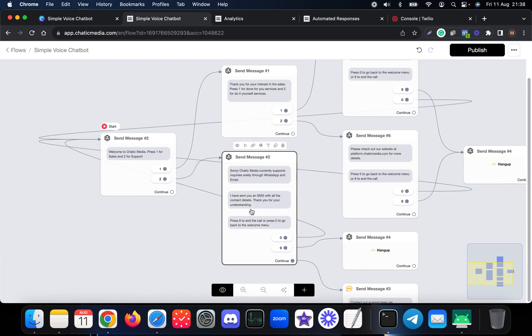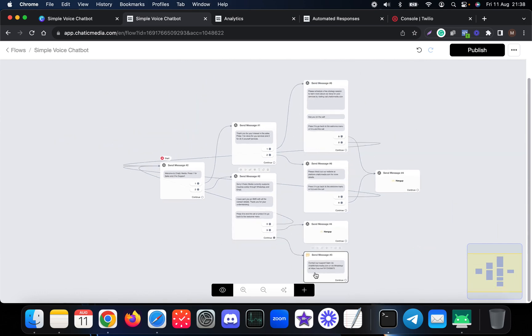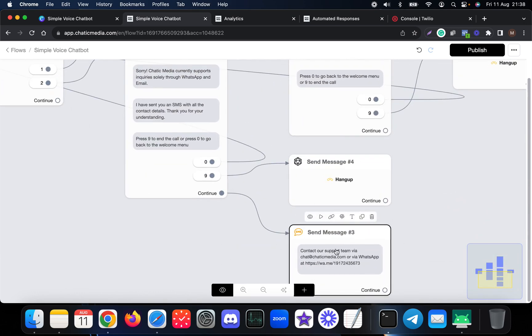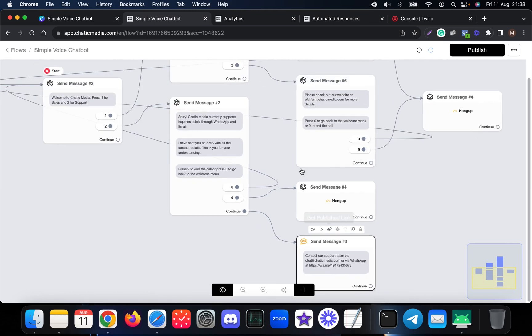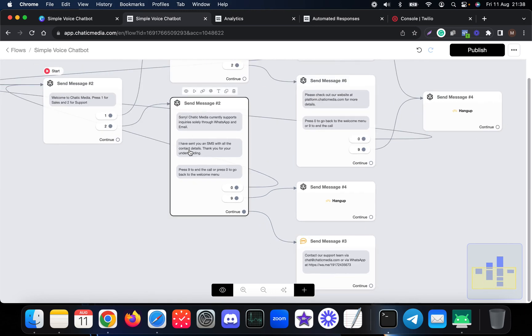So what happens is that when someone presses two, we will actually say this kind of message in the voice channel itself, and also we have an SMS setup over here for those people and we actually send this kind of SMS to those people as they actually requested for support as well.